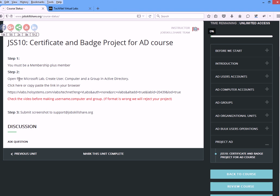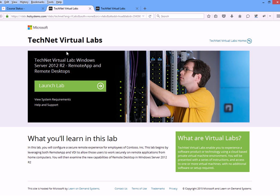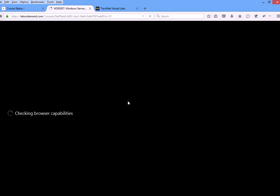Open free Microsoft lab, create user, computer, and group. Basically, it tells you to go to this link. When you click on it, it will open the link. Then it will ask you to sign in with a Microsoft account, so you do need that. We're going to click on Launch Lab.